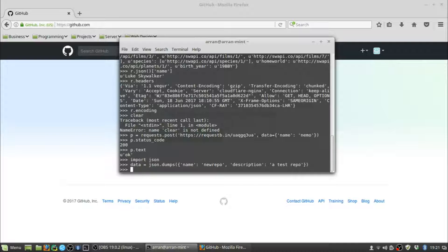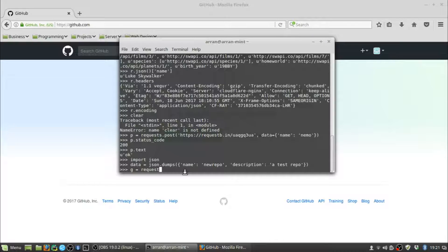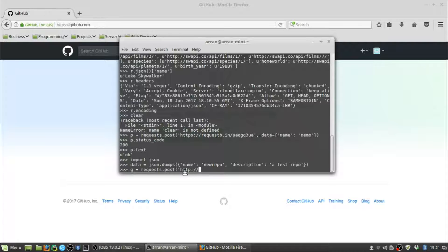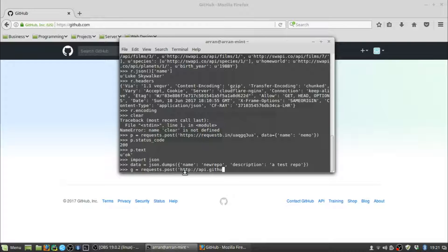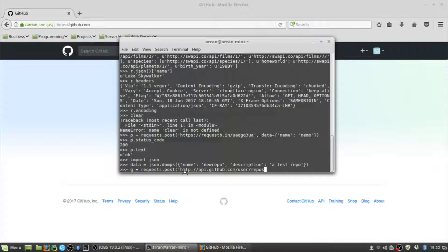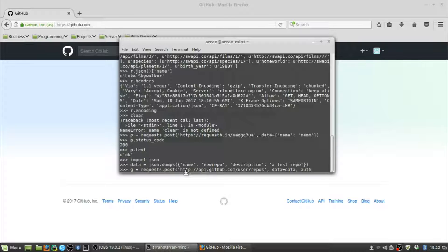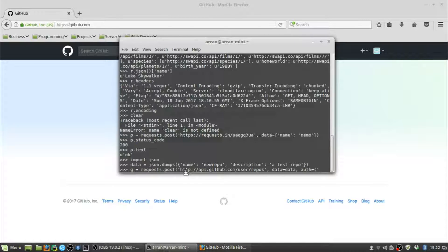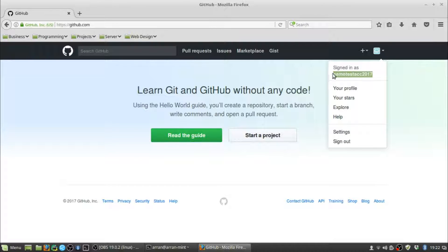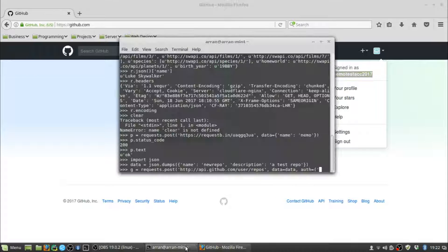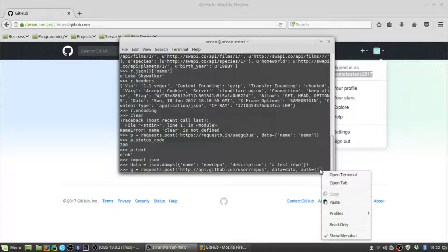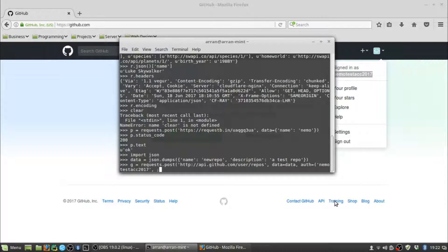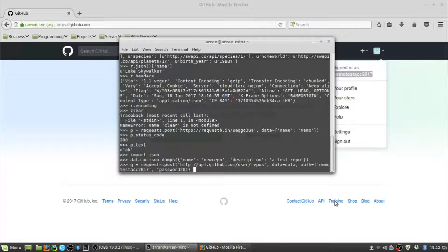Next we're going to send a request to GitHub. We need to do a POST request because we're sending data. So requests.post to https://api.github.com/user/repos. That's the URL we need to send it to. We're going to send our data that we stored in the data variable. Then we also need authentication details. With Requests, that's really easy. What you need to do is give the auth argument a tuple containing your username and the password for that account, which in this case is just password2017. And that's it. We're going to send that.